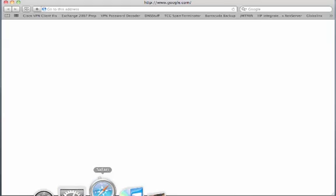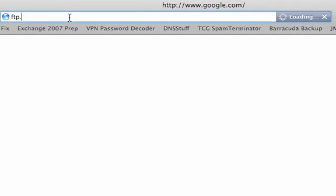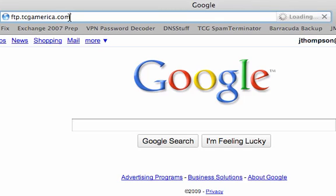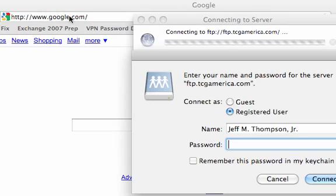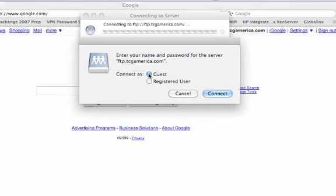We'll start by opening a browser, going to ftp.tcgamerica.com. We're going to connect as guest, that should be enough.